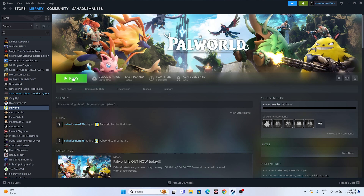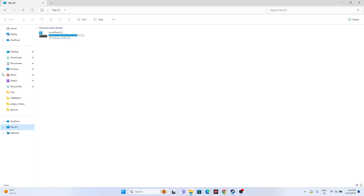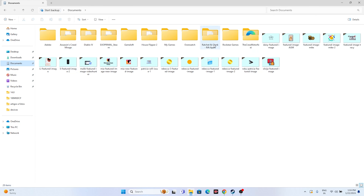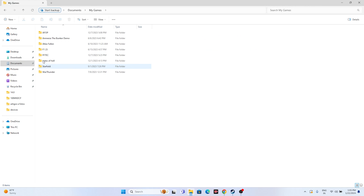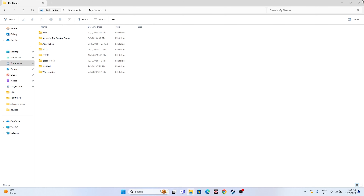Next, try deleting the saved game file. Open File Explorer, go to This PC, then Documents. Look for a Palworld folder — if you find it, delete it. You can also check inside the 'My Games' folder. Keep in mind that deleting this folder will cause you to lose all your game progress and you will have to start from scratch, but it has worked for many users.